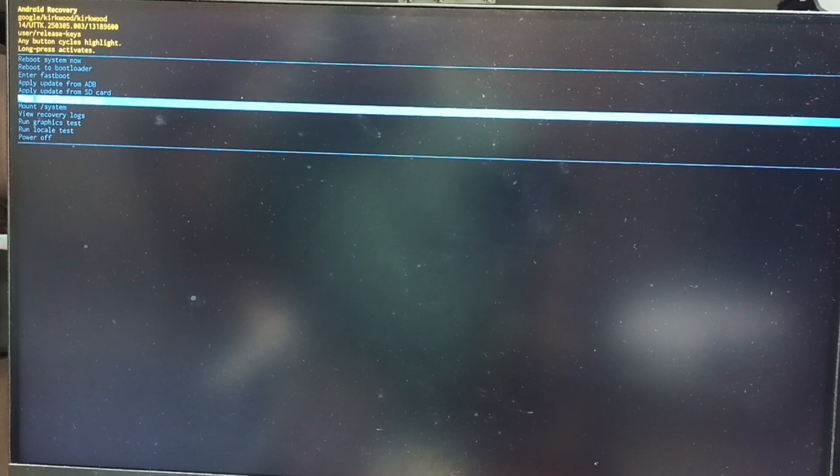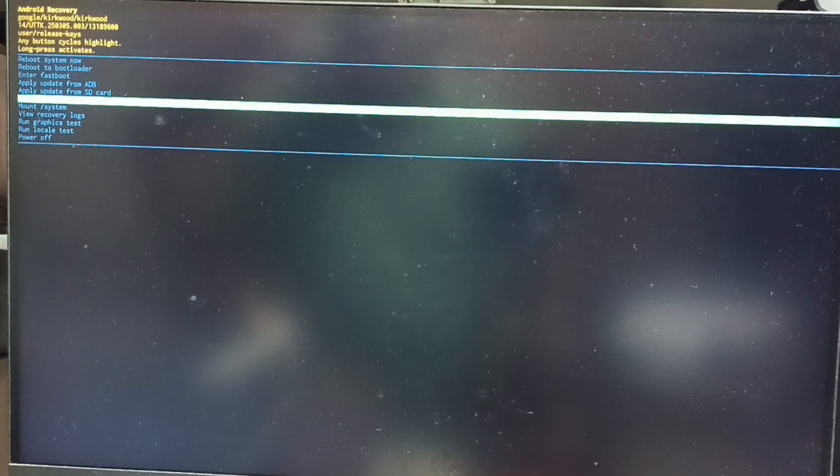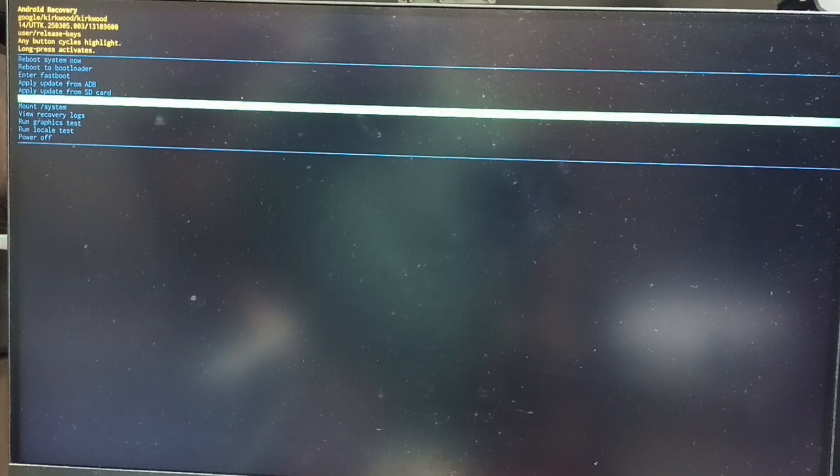Then long press power button to confirm this selection. Then release power button. Now we can see two options: Cancel and factory data reset. Again using power button, select factory data reset. Then long press power button to confirm this selection. Then release power button.